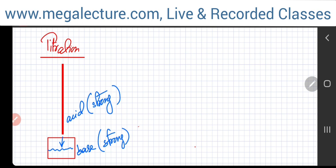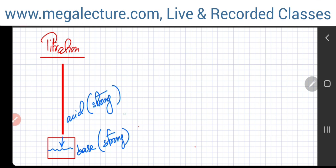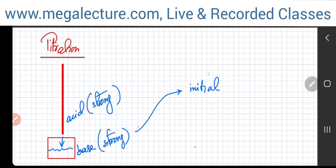Now let's jump to titration. In a typical acid-base titration, you have a strong base in a conical flask, and you're pouring a strong acid from a burette at the top. Initially, since you haven't added any acid, it's a strong base — strong bases have a pH very close to 14. Let's give it a value of 13.